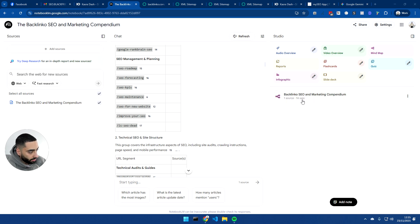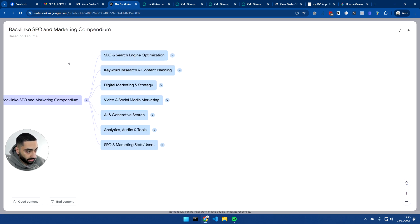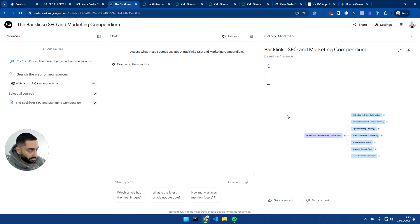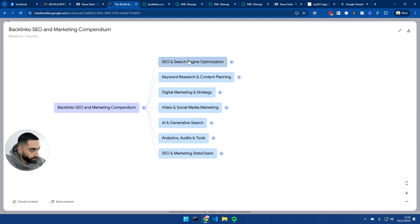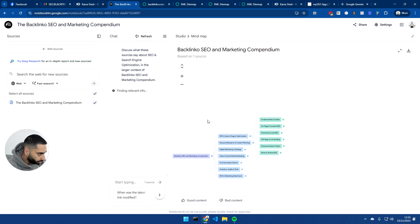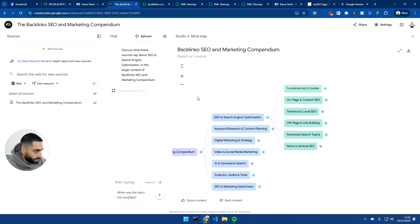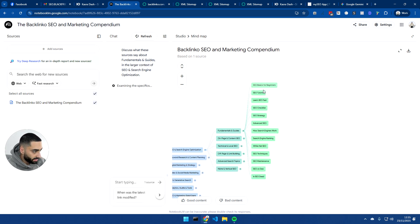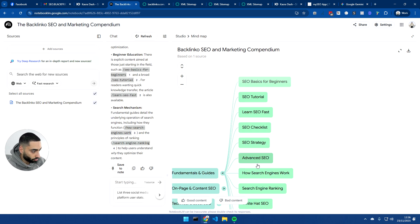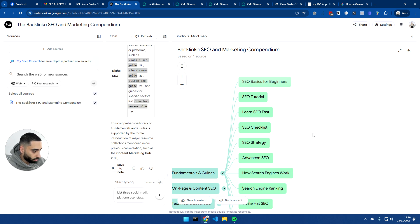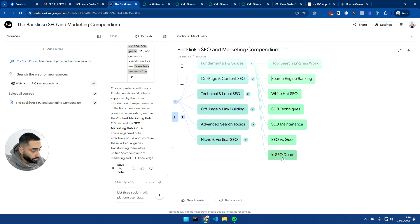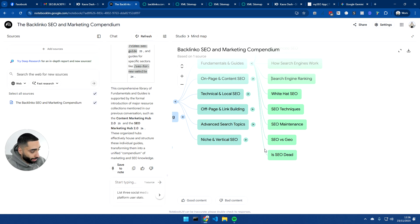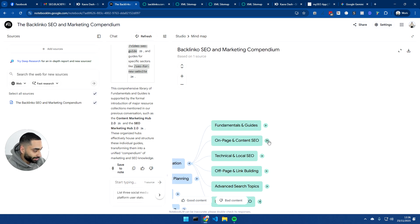So as you can see, it's finished one minute ago. And if we take a look here, we've got, this is basically the actual homepage. If we just create that to be a little bit bigger. There we go. So then we've got the SEO and search engine optimization side. They've got like fundamental guides, SEO for beginners, SEO tutorial, learn SEO fast, SEO checklist, SEO strategy, advanced SEO, how search engines work, white hat SEO, SEO techniques, SEO versus GEO, which is quite obviously a really big topic at the minute. Is SEO dead? Again, I feel like everyone talks about SEO being dead maybe once every three times a year, probably.